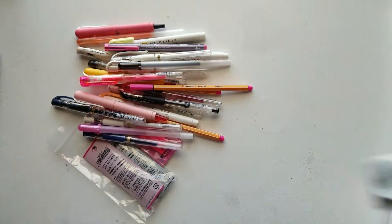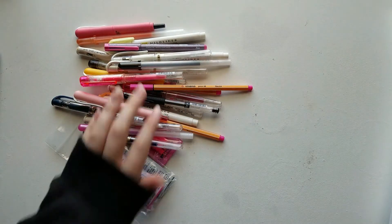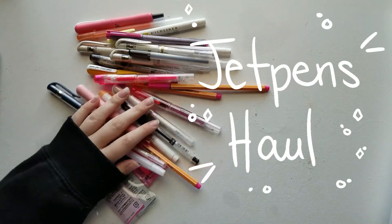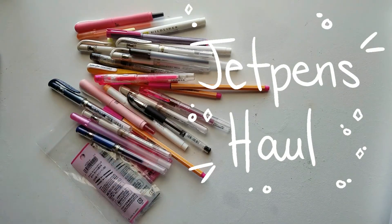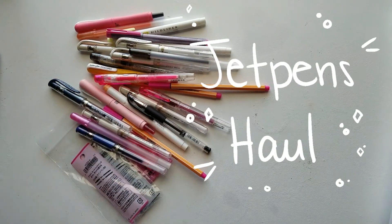Hey guys, so a little while ago I placed a couple of orders with JetPens and I wanted to really quickly share everything I got.